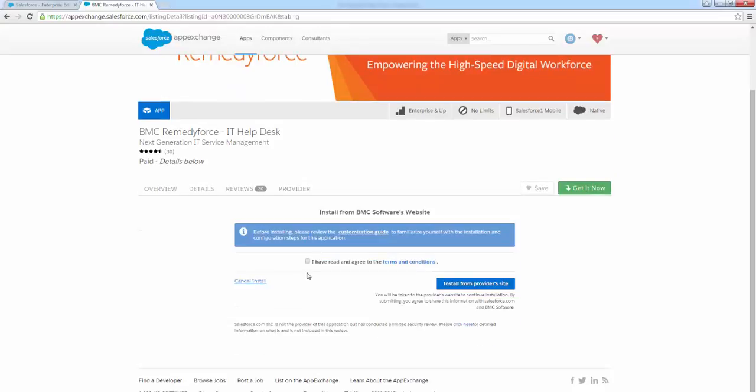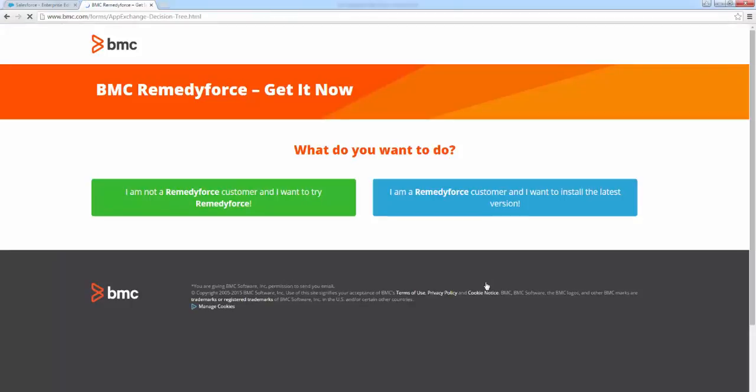I'm then going to select that I have read and agreed to the terms and conditions and install from provider's website. And then I'm a RemedyForce customer and I want to install the latest version. I'm going to click here.